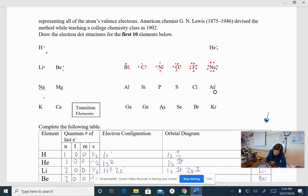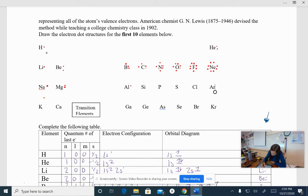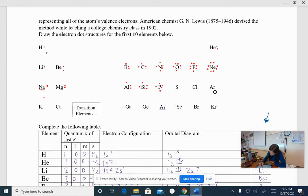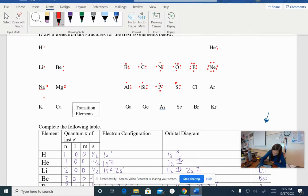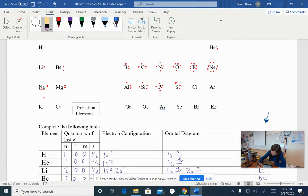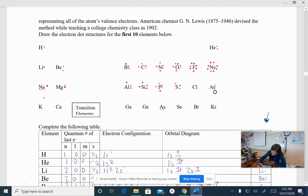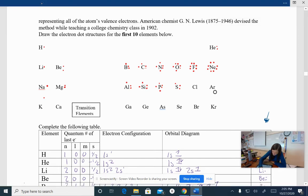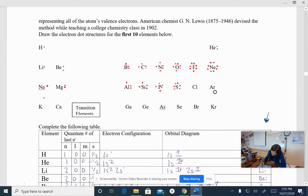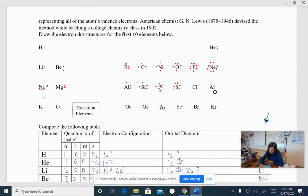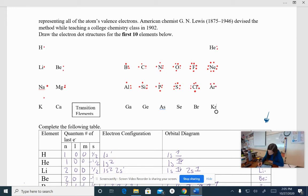Sodium, you should have one, magnesium, two, aluminum, three, silicon, four, phosphorus, five, sulfur, six. Oops, that didn't. Let's erase that. That dot is way too big. Six. Actually, chlorine, seven. And argon, eight.